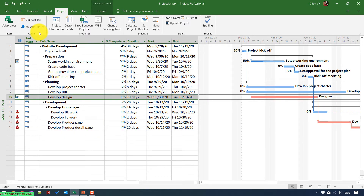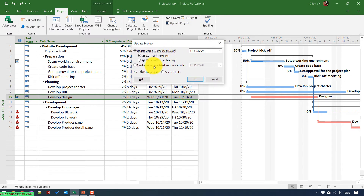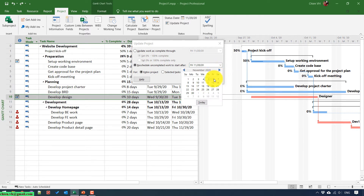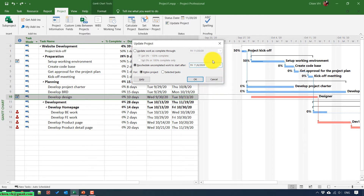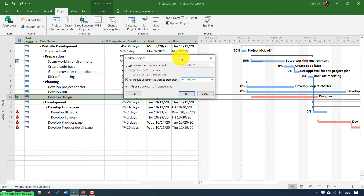In this video, we need to select the second option because we want to reschedule uncompleted work in our project. We need to select a date — for example, November 6th. That means this project will be automatically rescheduled with the new start date being after November 6th. We also have two options here: for the entire project, or for selected tasks.